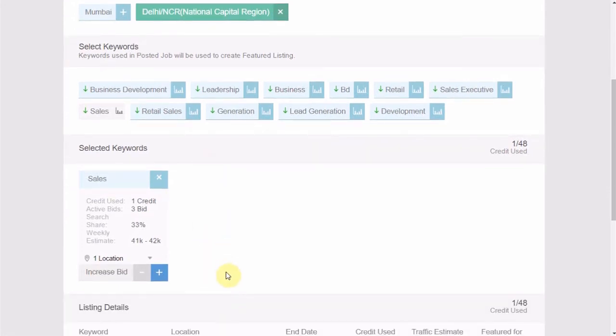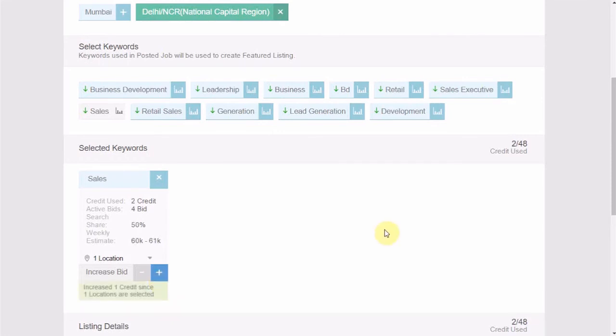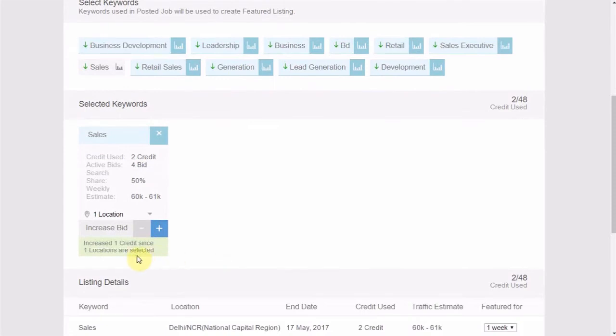You can view the summary of the fields like credits used, active bids, search percentage, etc. through this panel. You can also increase or decrease the bid through here. Increasing your bid proportionally increases the search share from the keyword and does increase the visibility of your job as well. Each increase in the bid will consume one NFL credit.